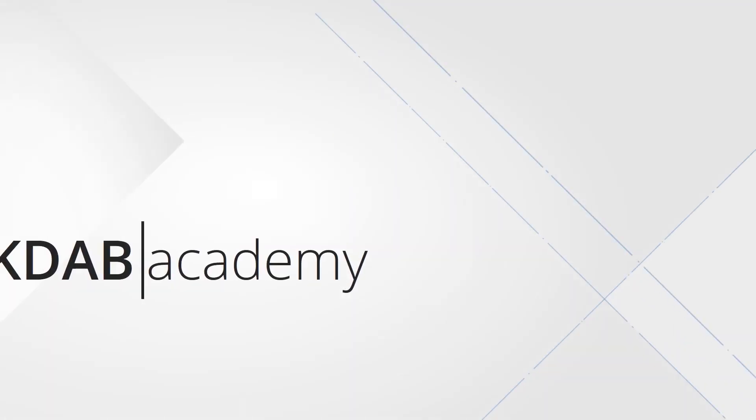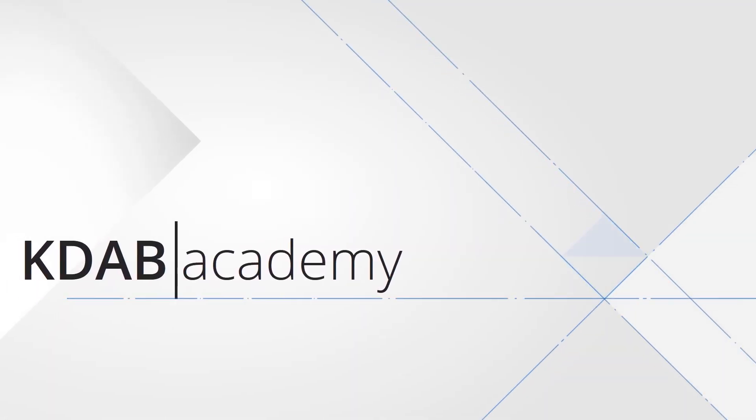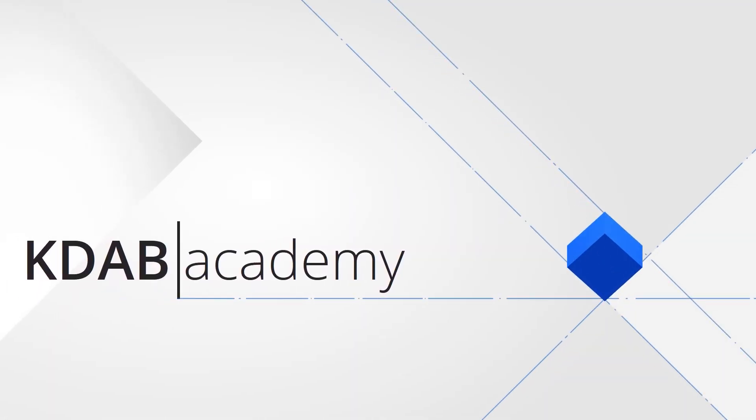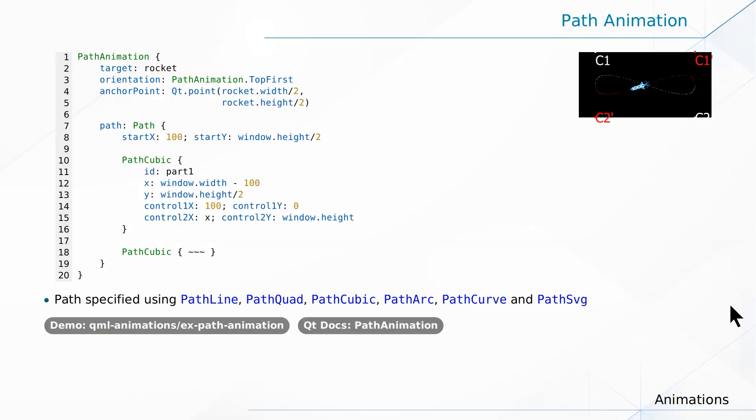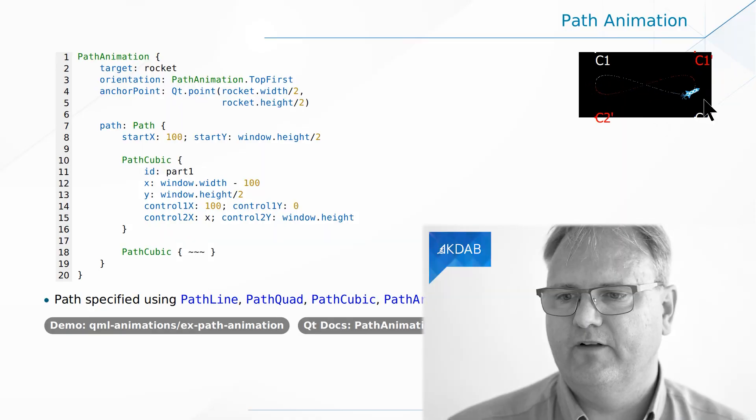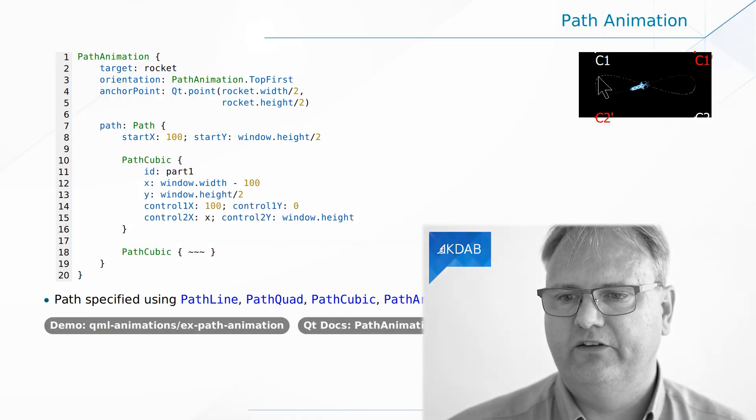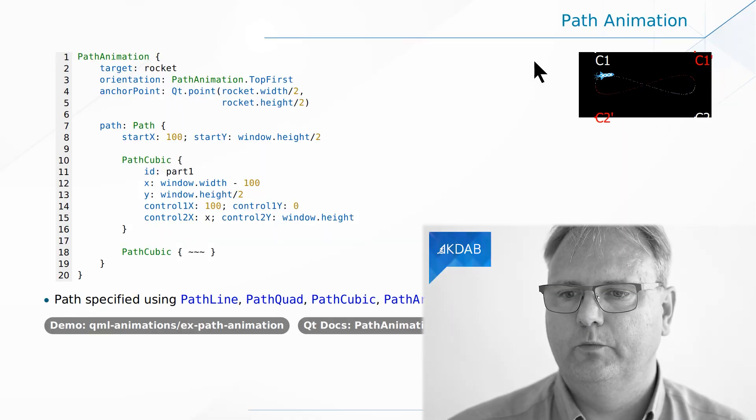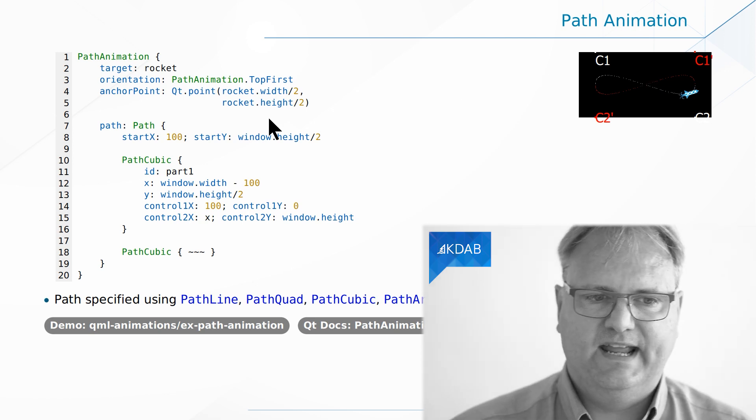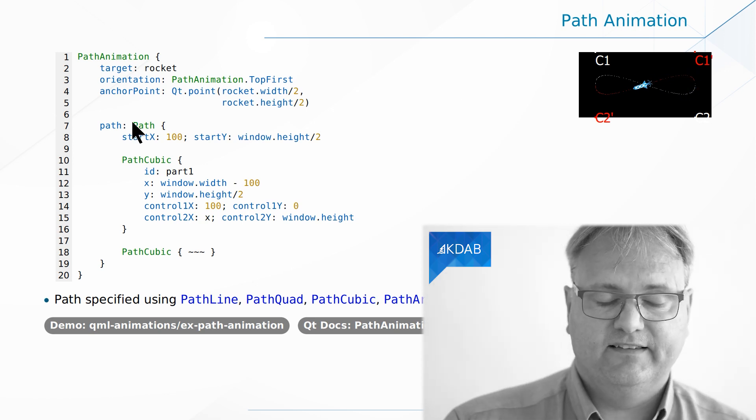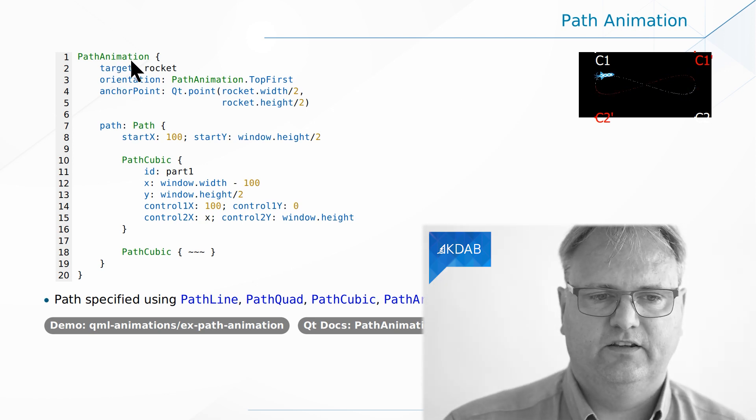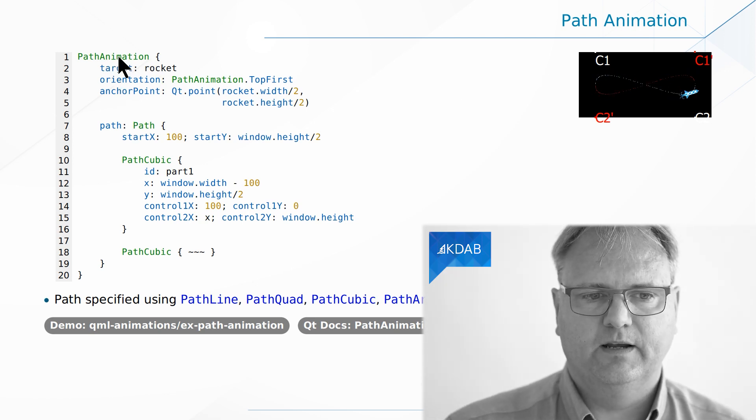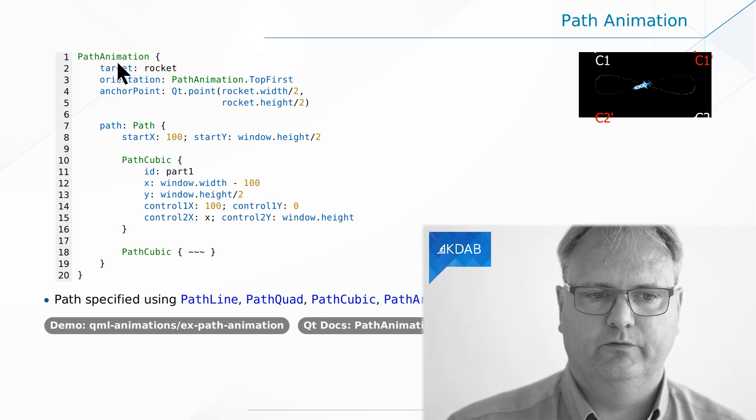Let me be honest with you. You're not going to use path animation every single day, but it might be the right tool for a specific problem that you have. So, let's see what it looks like. You'll notice a rocket flying around in space here in infinite loops, and the setup for this is using a path animation.